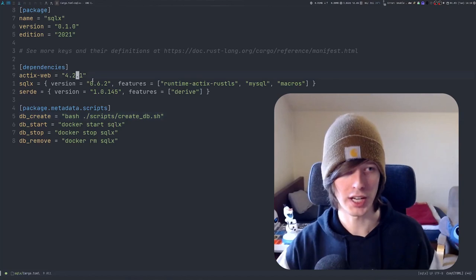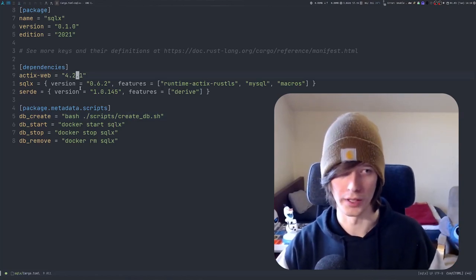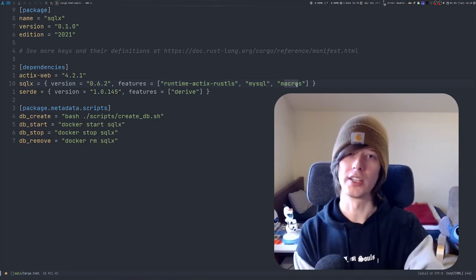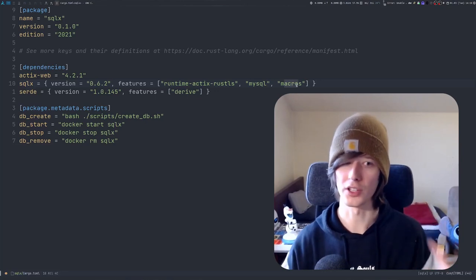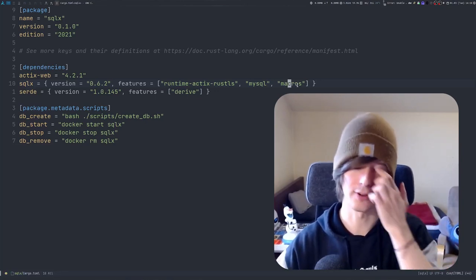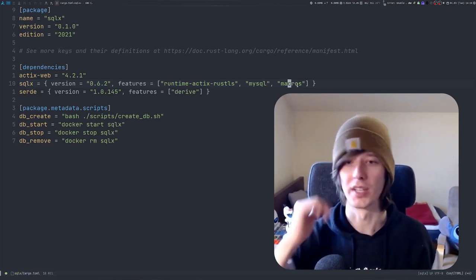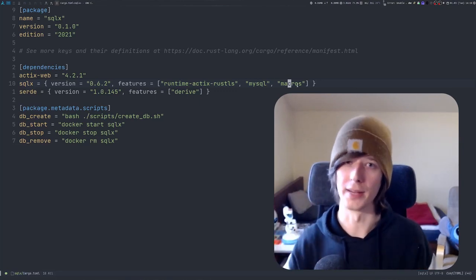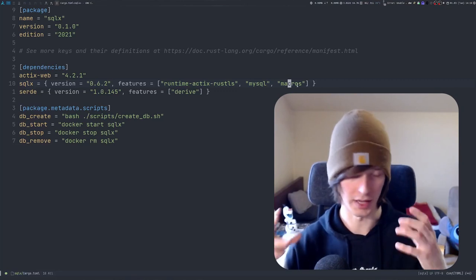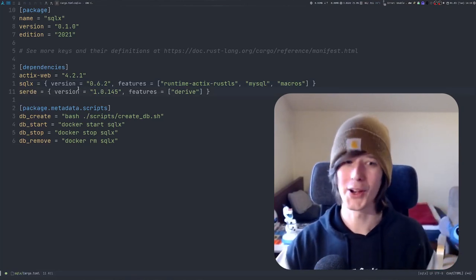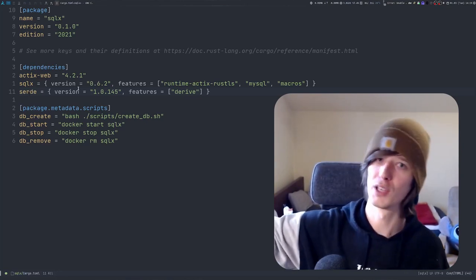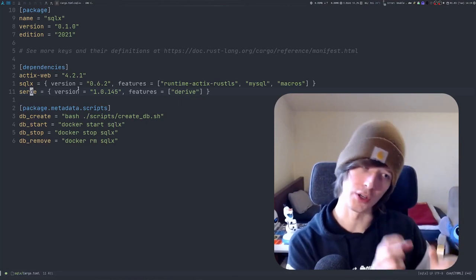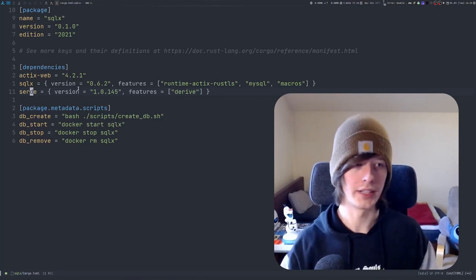I've already created a bare-bones Actix web project. I have Actix web as a dependency, SQLX with the Actix runtime, MySQL, and the macros feature enabled. The macros feature is really necessary — it's one of the biggest reasons you should use SQLX, because the macros are what make compile-time checked queries work. We're also going to need Serde for serializing our structs. SQLX will create struct objects from queried data, and we'll serialize them to JSON to send back.